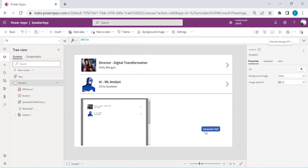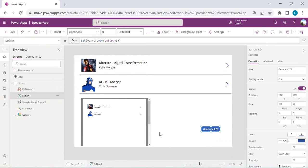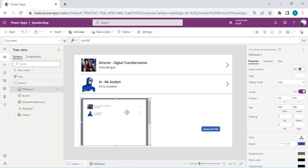This is how we can use the PDF function and PDF viewer. Now the next problem to solve is saving this PDF to OneDrive or SharePoint. Let's look at how we can pass the generated PDF binary data into Power Automate, and use a simple flow to upload the PDF file into a SharePoint library.